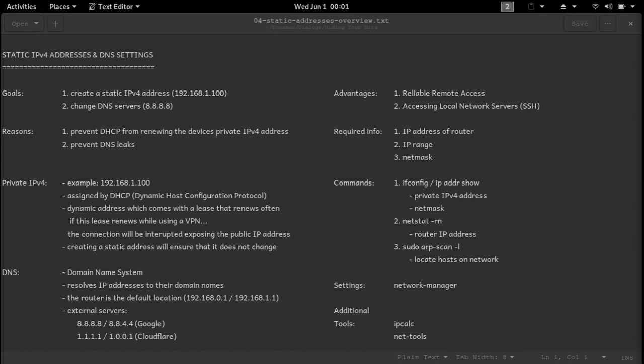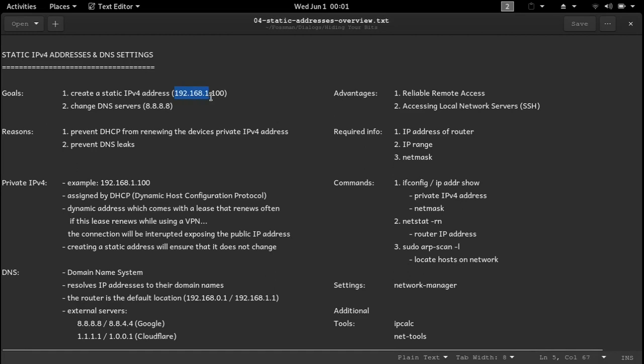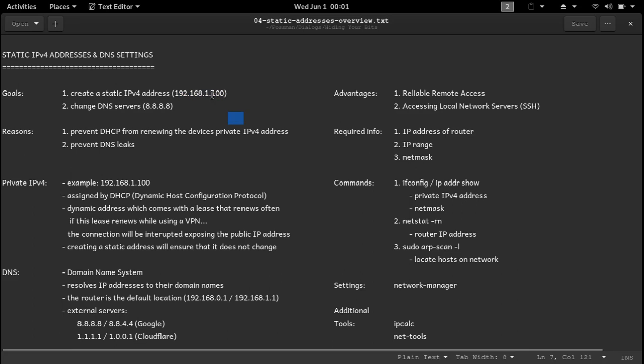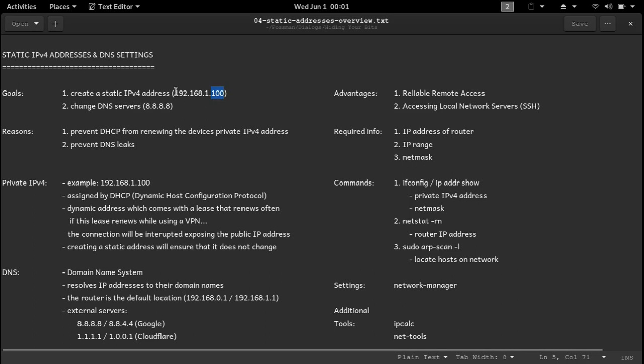But first up, we have private IP version 4 addresses. An example of one would be right here: 192.168.1.100. Take note that this address has four different fields, and the last field is for your device, and the first three are for the network.